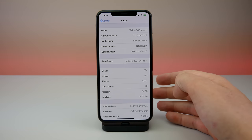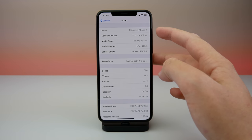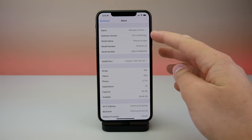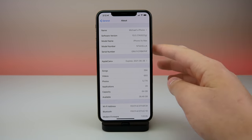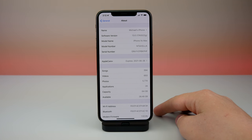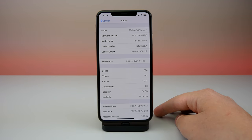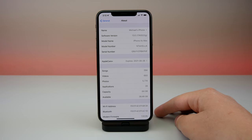The build number has also changed — before it ended in F, now it ends in G. This build number of iOS 13 beta 3 revised version is now the exact same as the build number on iOS 13 public beta 2, which was also released today. So those two builds of iOS are now identical. If you are running iOS 13 public beta 2 or iOS 13 developer beta 3 revised, that is the identical software version on the iPhone.